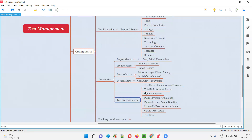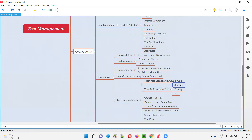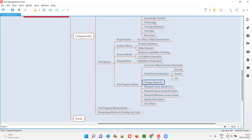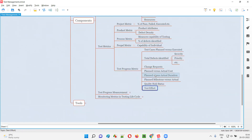Then test progress — how many test cases planned versus how many test cases executed, total defects identified by the team categorized according to severity, priority, and other categories. Change requests — how many change requests are being introduced by the client. Planned versus actual cost — are we completing the testing in time and within the budget. Milestones — which milestones we have to reach by what time and whether it's happening according to plan. Quality status — is quality going well, are there any risks. And efforts — how much effort the team is putting into testing.